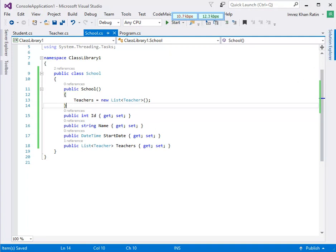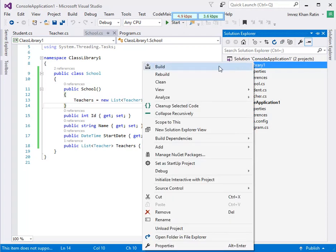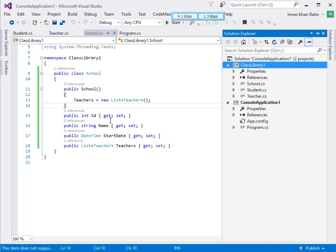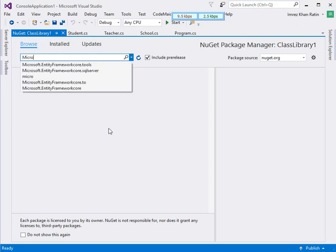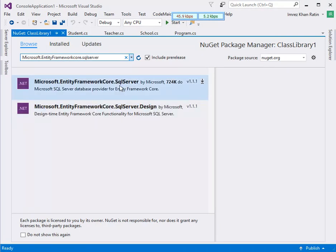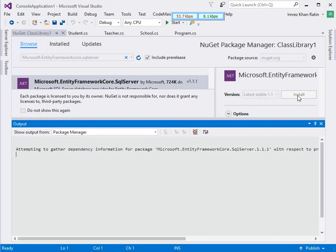Now I am going to add some NuGet packages. Let's go to NuGet packages, browse, and search for Microsoft SQL Server. Click this one and install it.